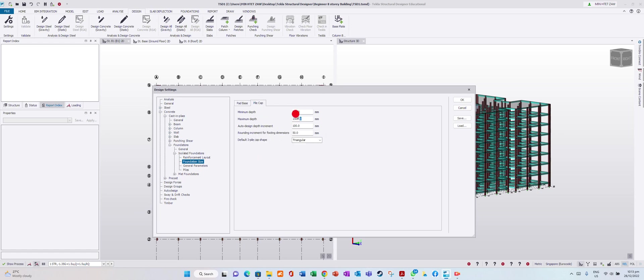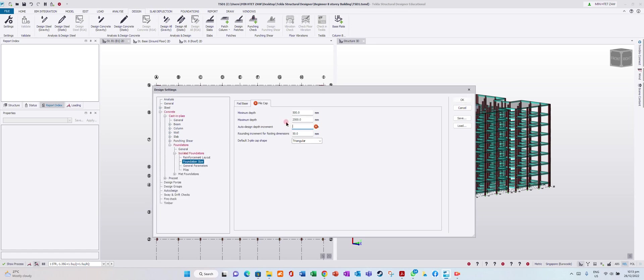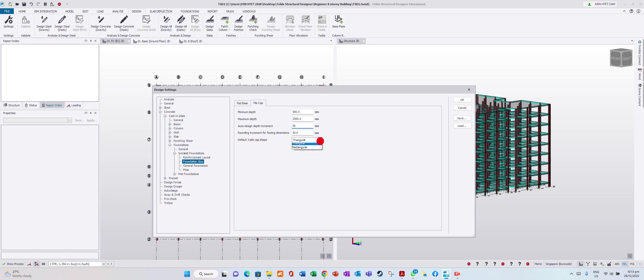For pile cap, maximum depth is 2,500mm. Design depth increment you can make 50mm. For default 3-pile cap shape - triangular or rectangular - I want to put triangular.